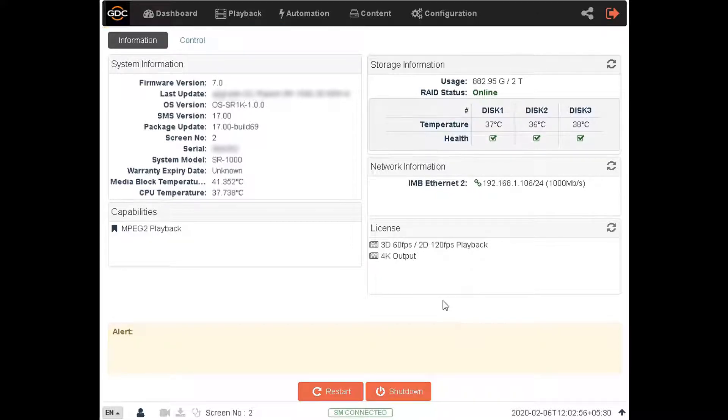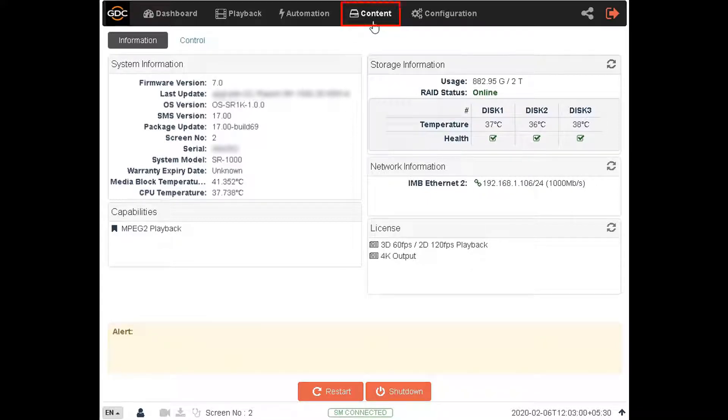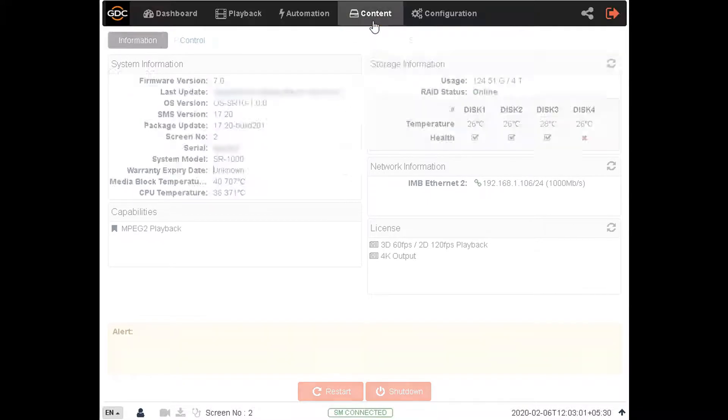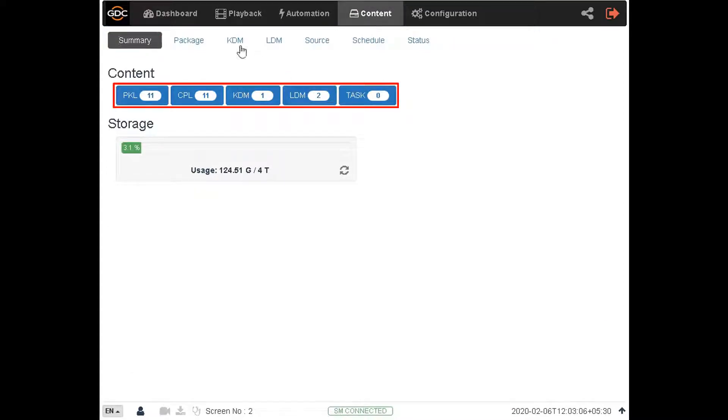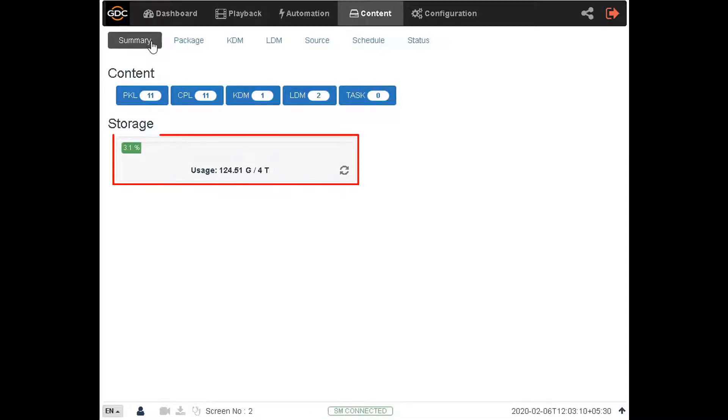Click on the content tab. The summary sub-tab shows you an overall count of the various content stored within the server along with the storage capacity and current usage.